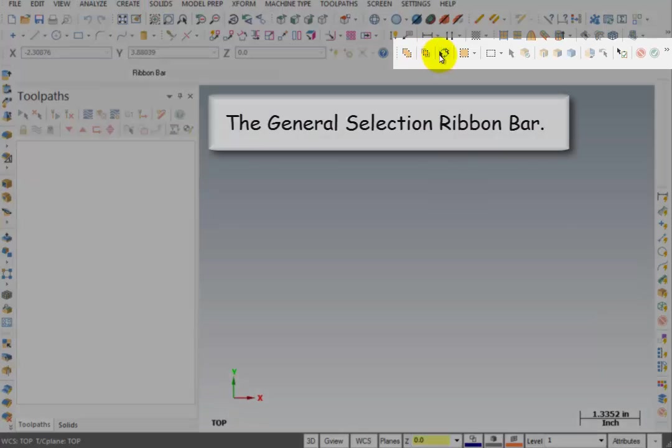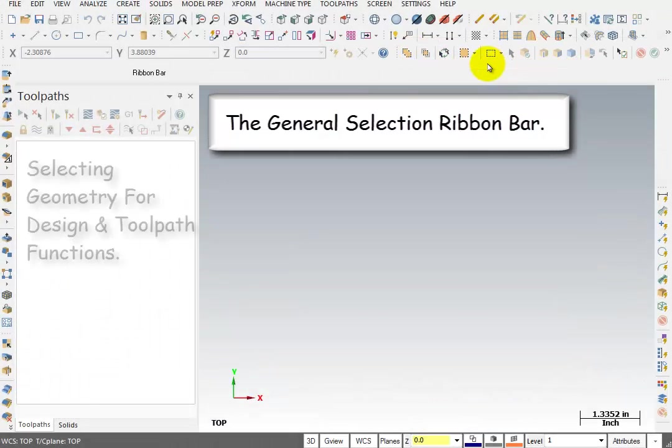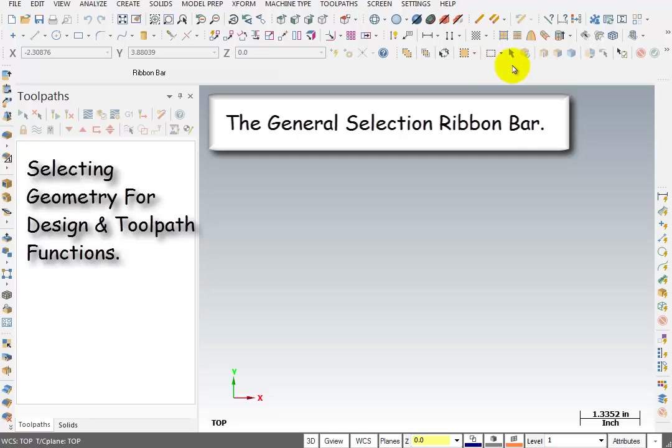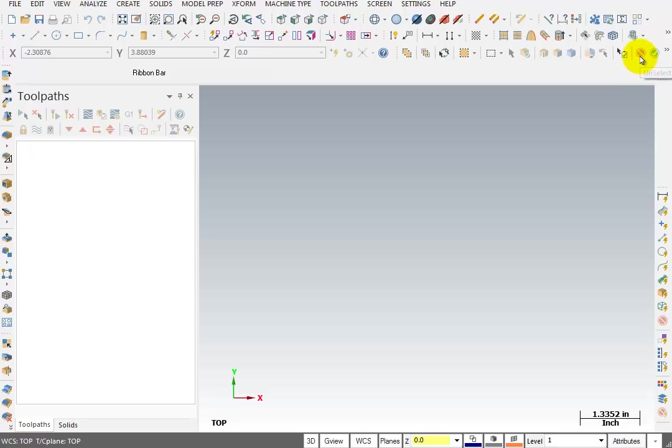Next, we have the General Selection ribbon bar. With General Selection, it allows you to select things. Here's Standard Selection. Here's Selecting from a Solid Model, where we can select an edge, a face, or the complete solid body. It's also where we can end our selections or unselect everything.